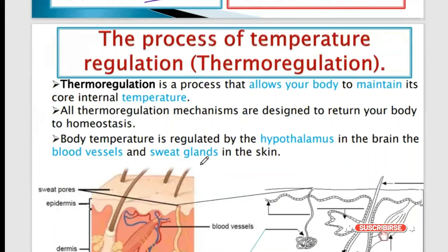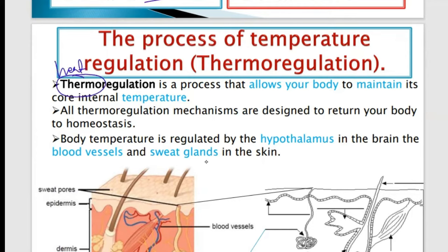Thermal regulation is the process of controlling the amount of heat in the body. The word 'thermal' relates to heat and temperature, and 'regulation' means control. We are endotherms, meaning we are supposed to keep our internal environment constant. That is why thermal regulation is an example of homeostasis — the body temperature must be kept at a steady level.